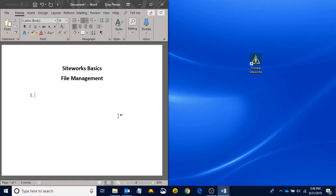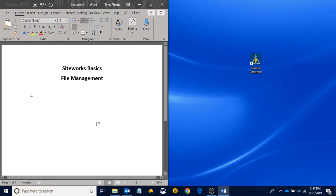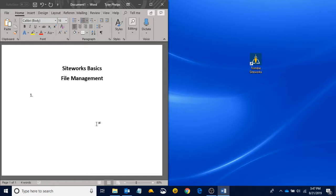So the first video we're going to do here is going to go over file management for SiteWorks, with SiteWorks being Trimble's site rover software. My goal here is to show you guys who are out in the field the easiest and best way to get your files from your computer and into Trimble SiteWorks.